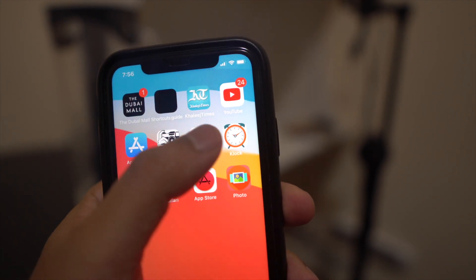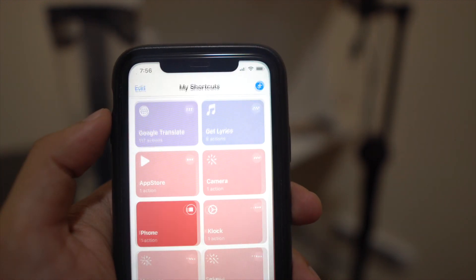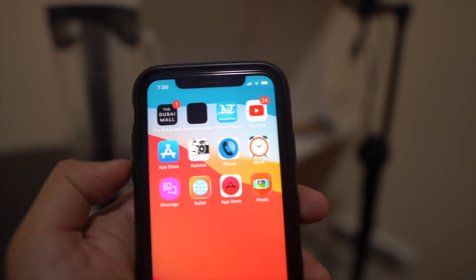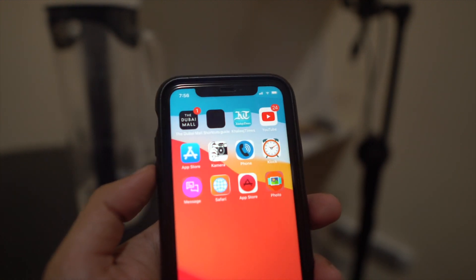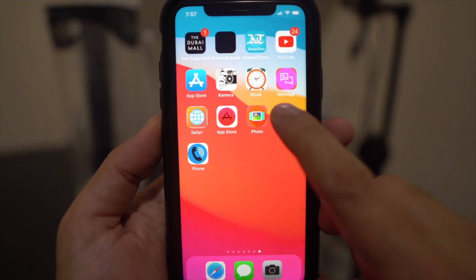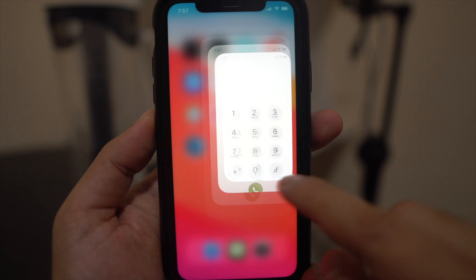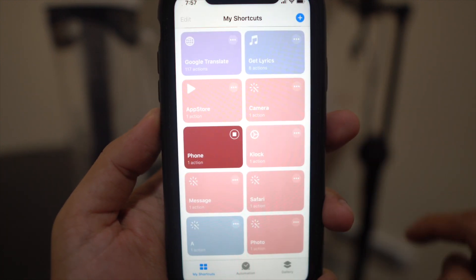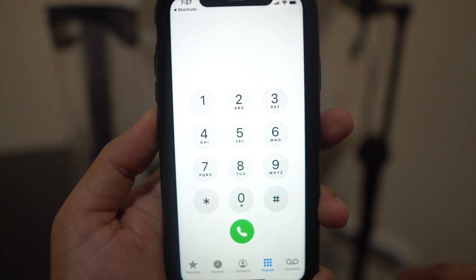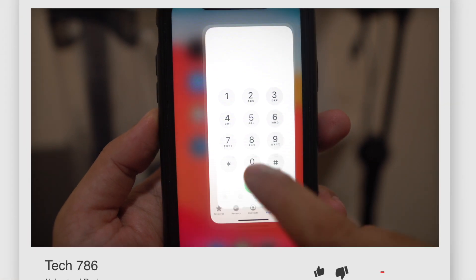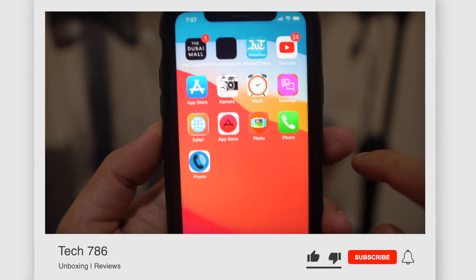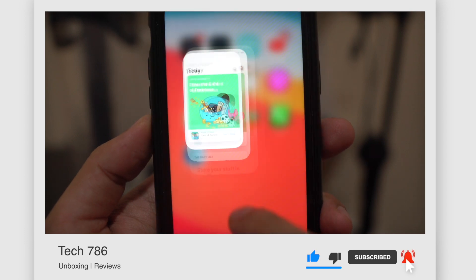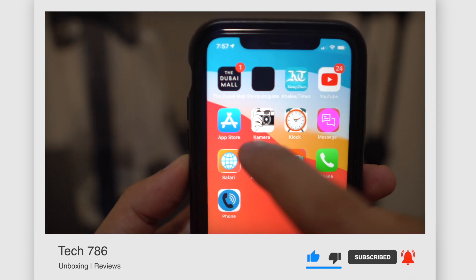Hey guys, welcome back to my channel. In this video I'll show you how you can personalize your application icon on your iPhone. In terms of customization, iPhones are far behind Android devices where almost everything can be customized with various launchers. A similar thing can be done on iPhone with jailbreak, but that voids your warranty and is not for everyone. In this video I'll show you a method everyone can use to customize your application icon.